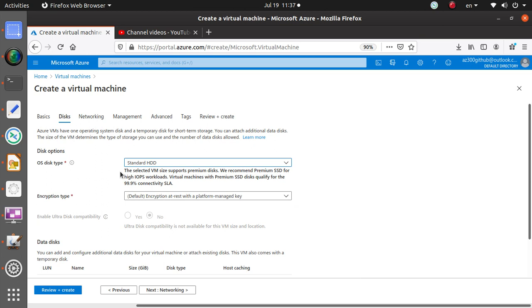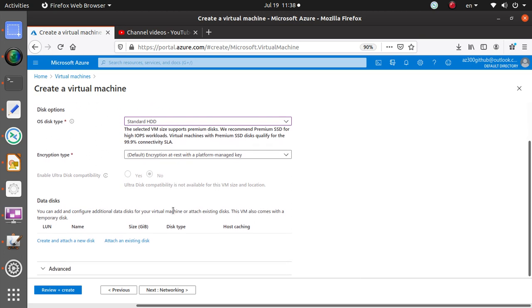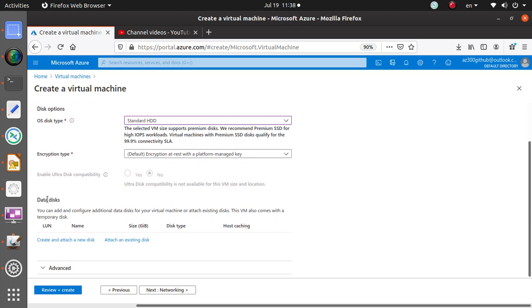It says the selected VM size supports premium disk. We recommend premium SSD for high input/output workloads. Virtual machines with premium SSD disks qualify for 99.9% connectivity SLA, so that's important.